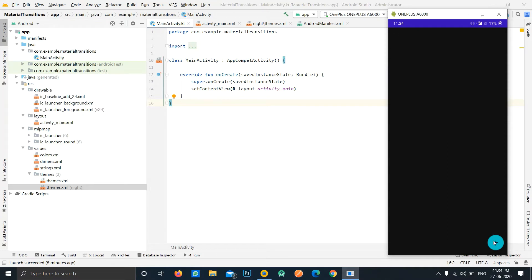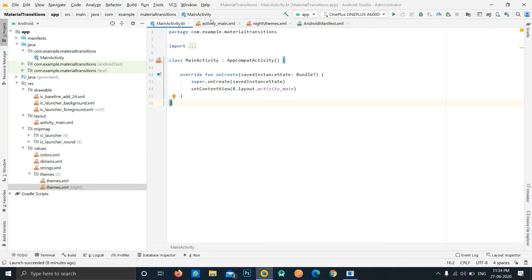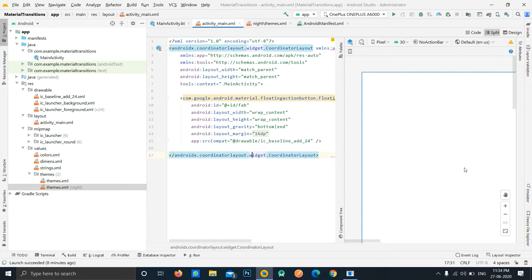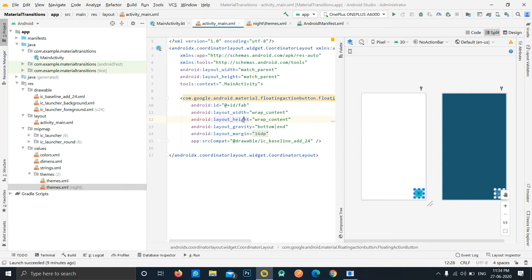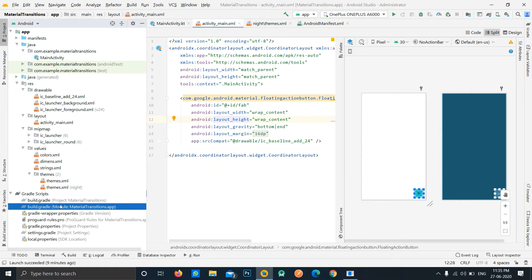This is basically a path arc transition — the motion followed is arc-shaped, if you closely observe it. This is a pretty simple task and we're going to see how we can create it using the latest material transitions available in alpha stage. First, I have created an empty project with an empty activity but a floating action button in it, and also the material library is imported in my project.